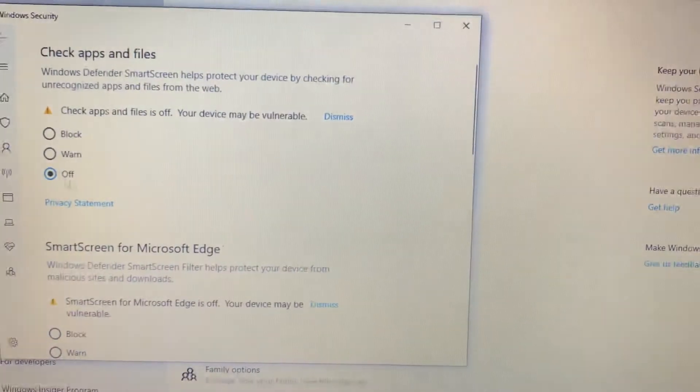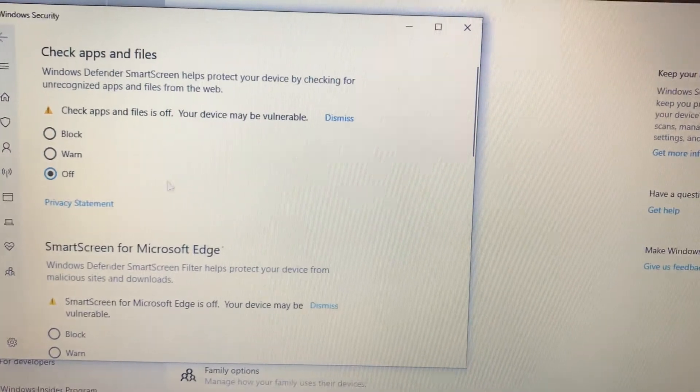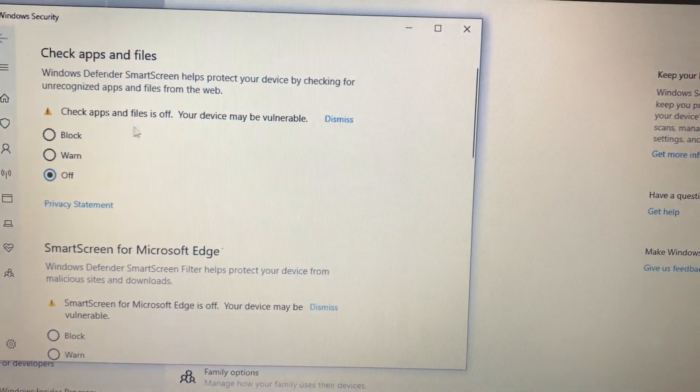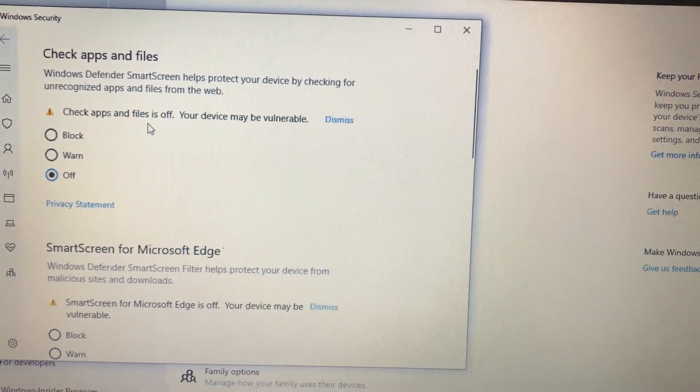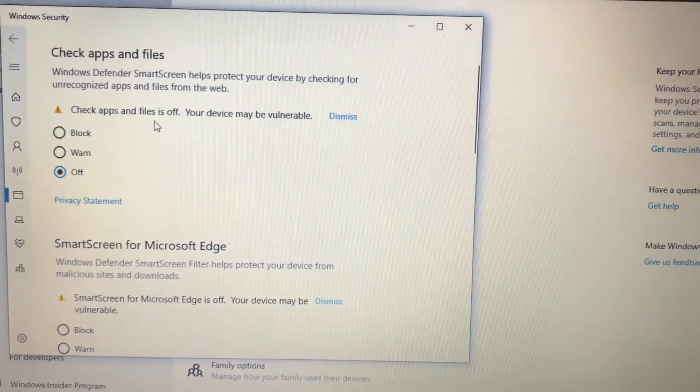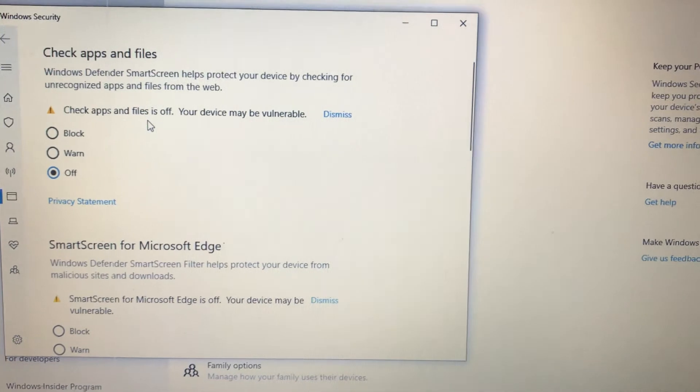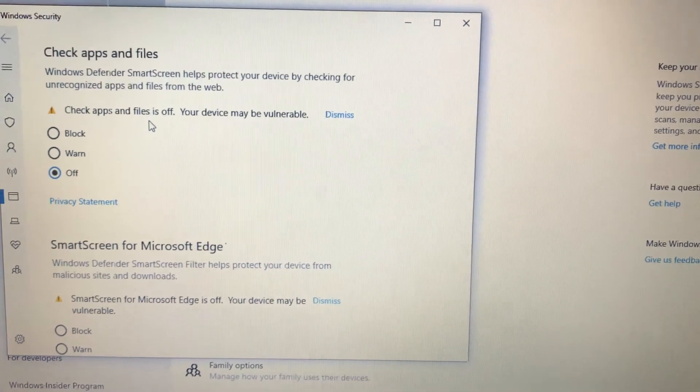And now it will turn off checking every app and files. So this is the way how you can fix it.